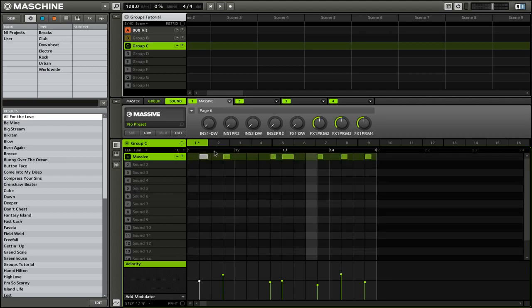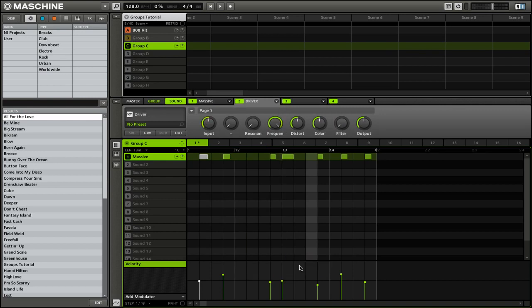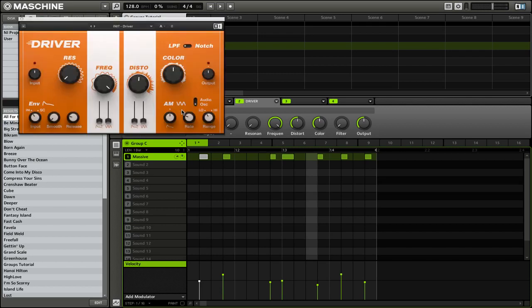As I said, you have to put instruments on the first module, but you can put other types of plugins on the second, third, and fourth module. So we can go ahead and select Module 2, then go down to Plugins, and then finally select an effect. Once again, we can open this up by clicking on Edit. Now we can use the knobs on the Maschine hardware controller to do all sorts of different adjustments to this particular effect.